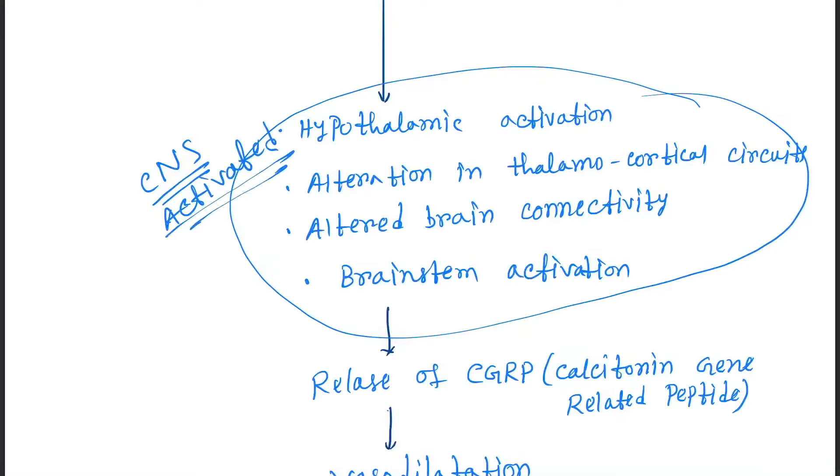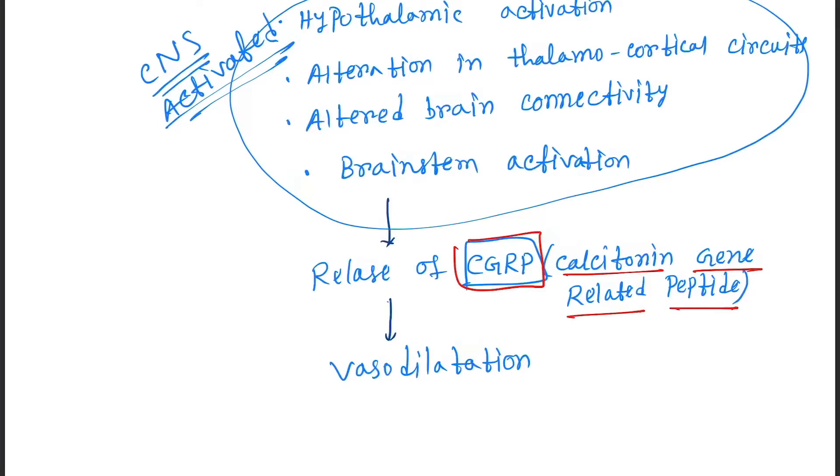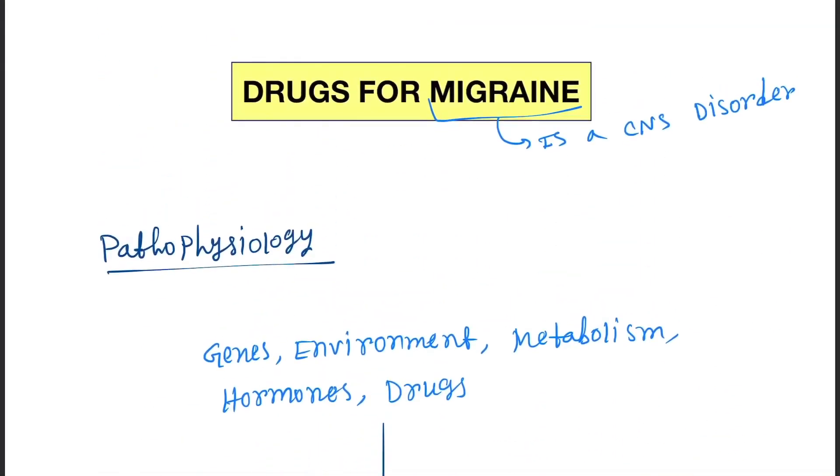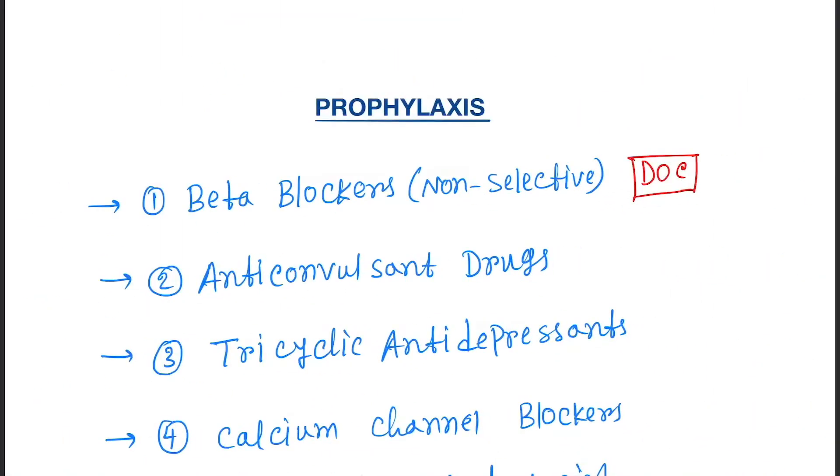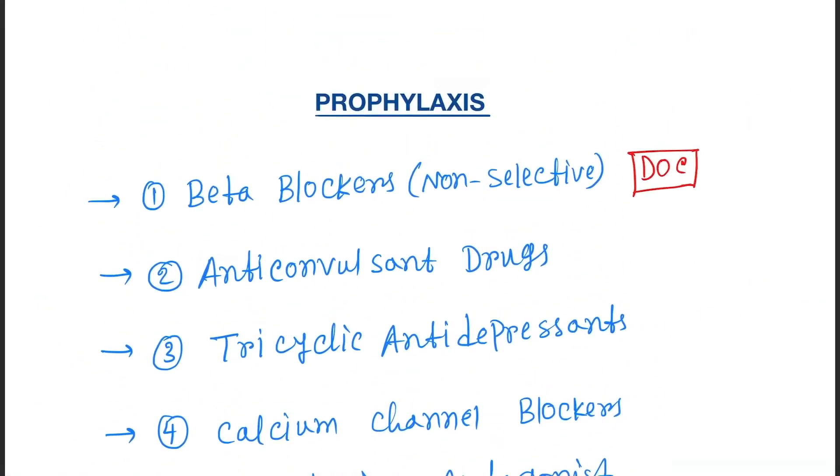As a result, release of CGRP occurs here. What is CGRP? That is calcitonin gene-related peptide. Its release causes vasodilation.